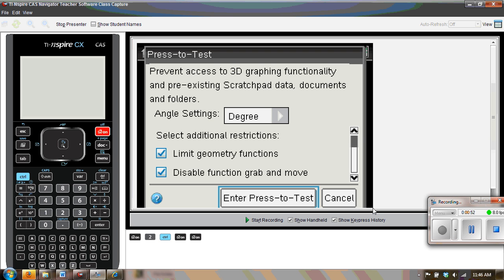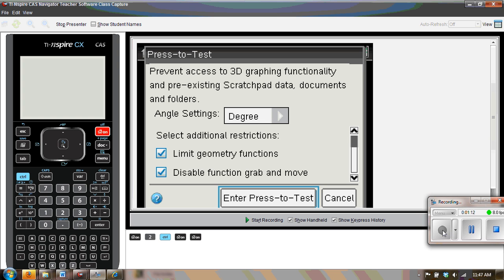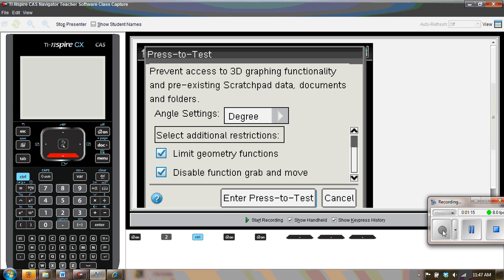One of the nice things about press-to-test is especially for trig and pre-calc teachers, they can choose to change that setting from degree to radians. Or if you were a physics teacher, perhaps you really do want them to be in degrees. All you really need to do is press enter right now and that will take care of all of the details.